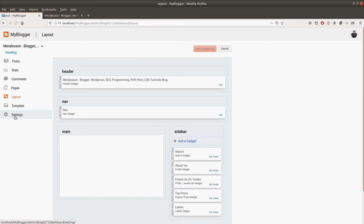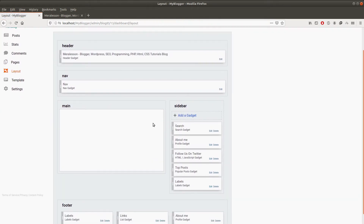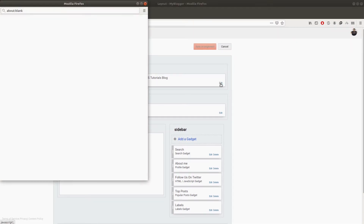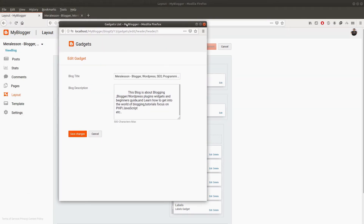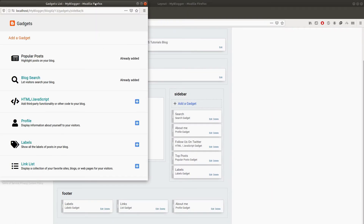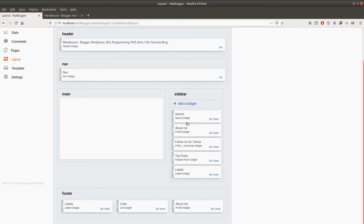This is our layout section of the blog. From here you can edit or add gadgets. In blogger you may already know that blogger has gadgets to display on the blog. This is our list of gadgets displayed on the sidebar, footer, header, and nav. You can edit them by clicking on the edit link, which displays a new window where you can edit the gadget just like in blogger, and you can add a new gadget.